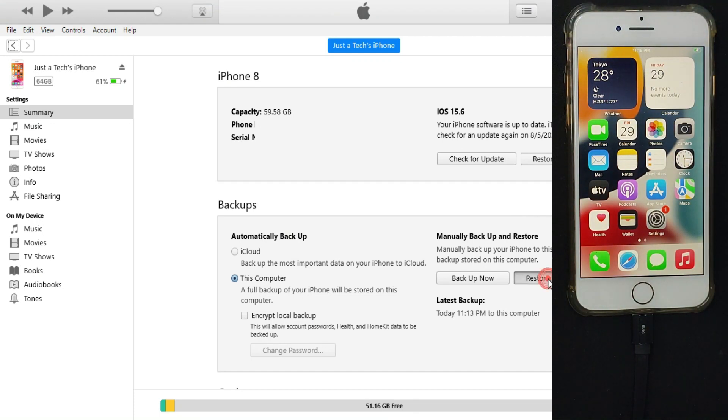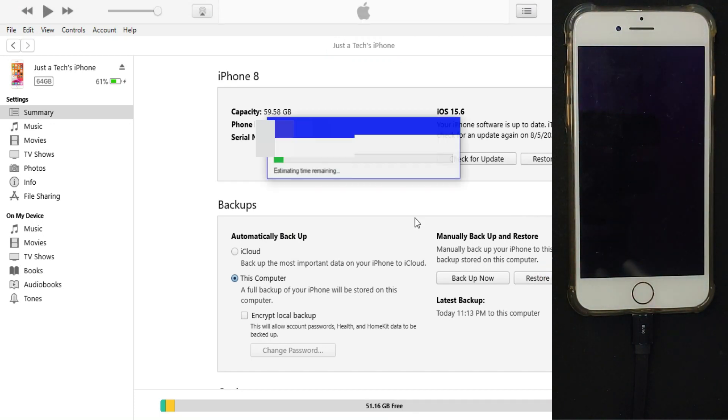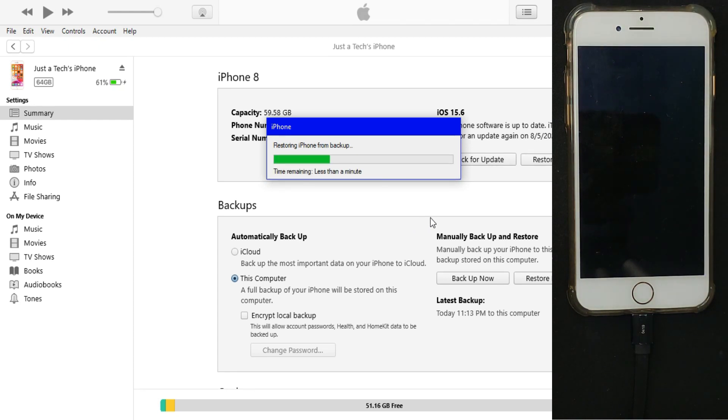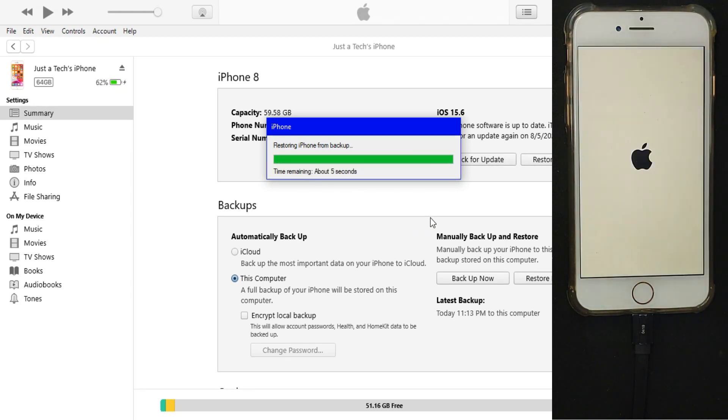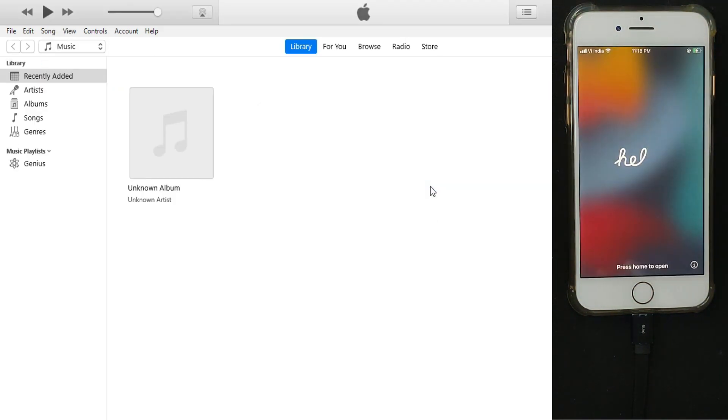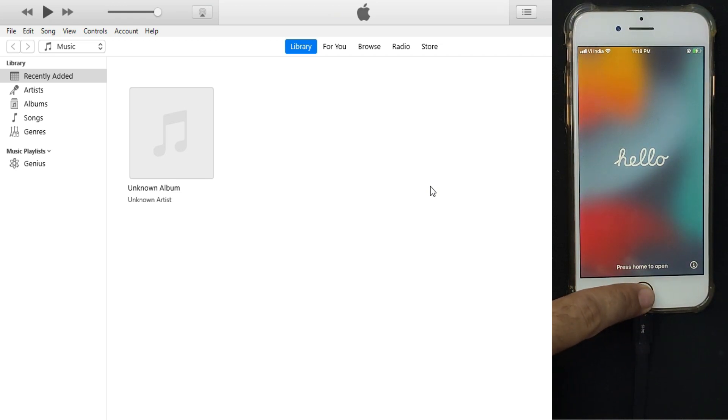Now you can easily restore your backup from iOS 16 to iOS 15. After that, just click on the restore button and wait for your device to complete the backup.